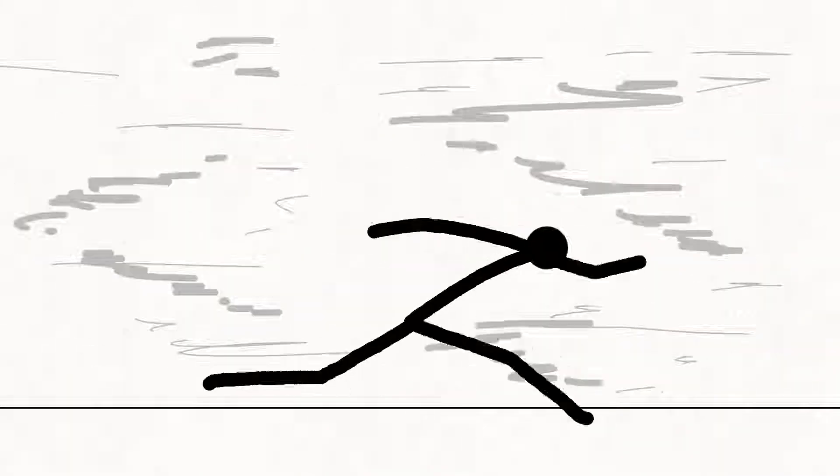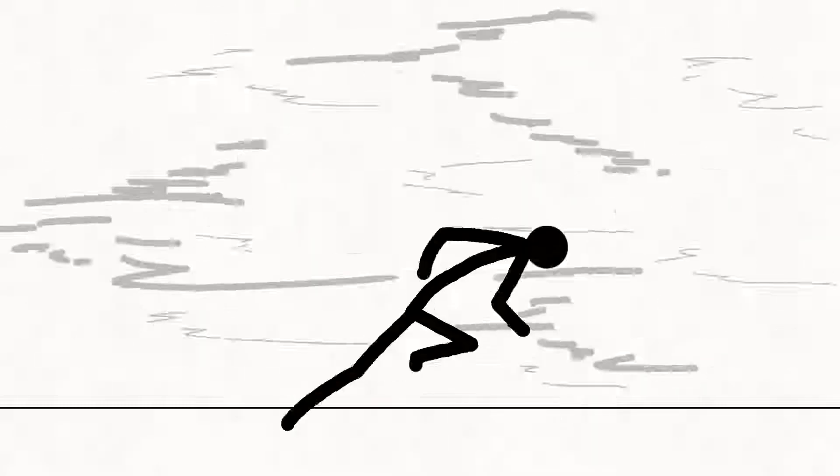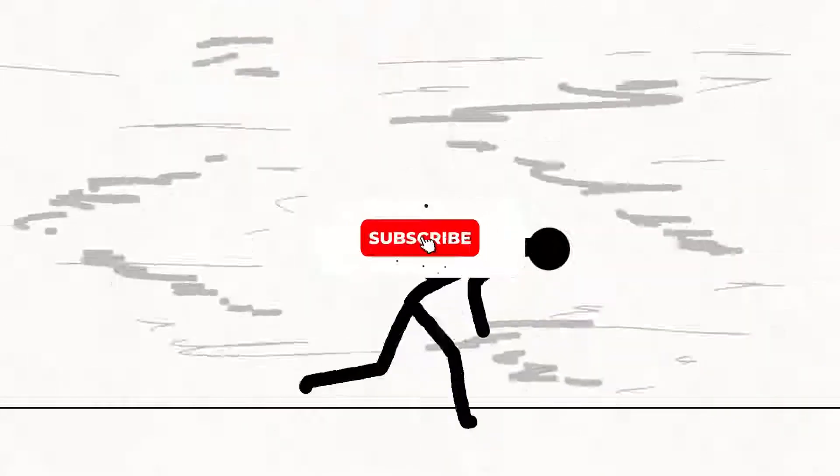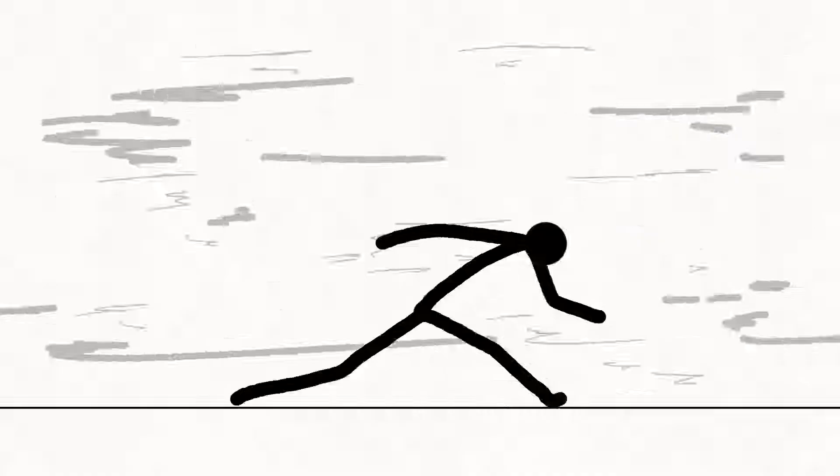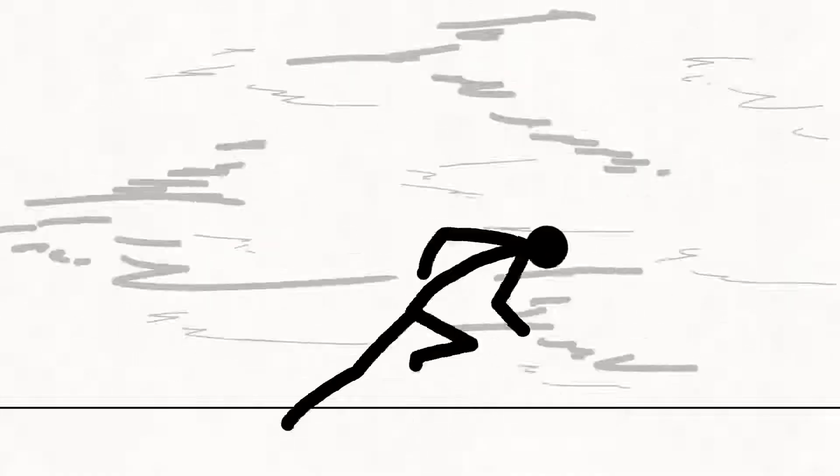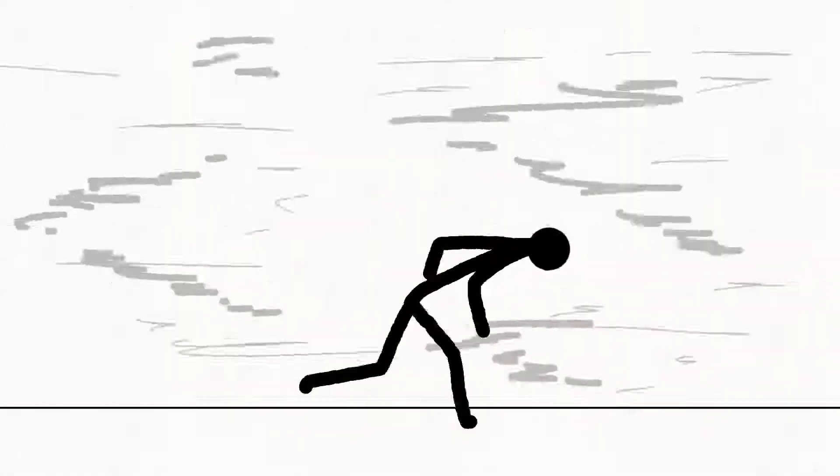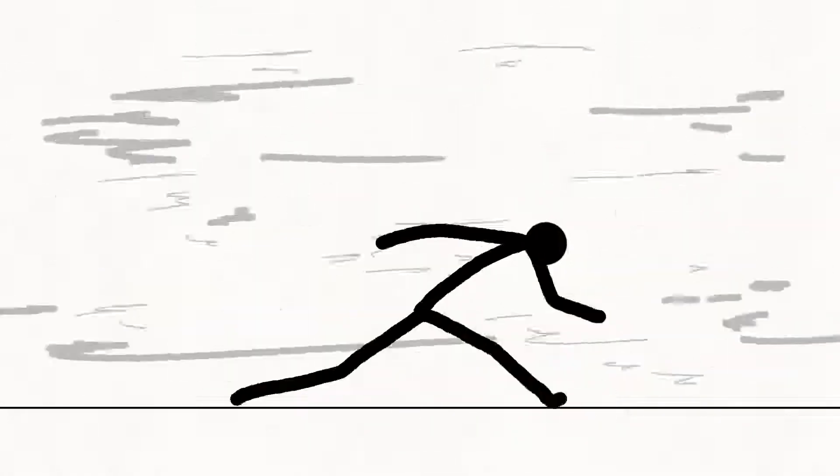And that's it for today's video. I hope it helped you, and don't forget to subscribe to learn more about animations and see more animations I made.